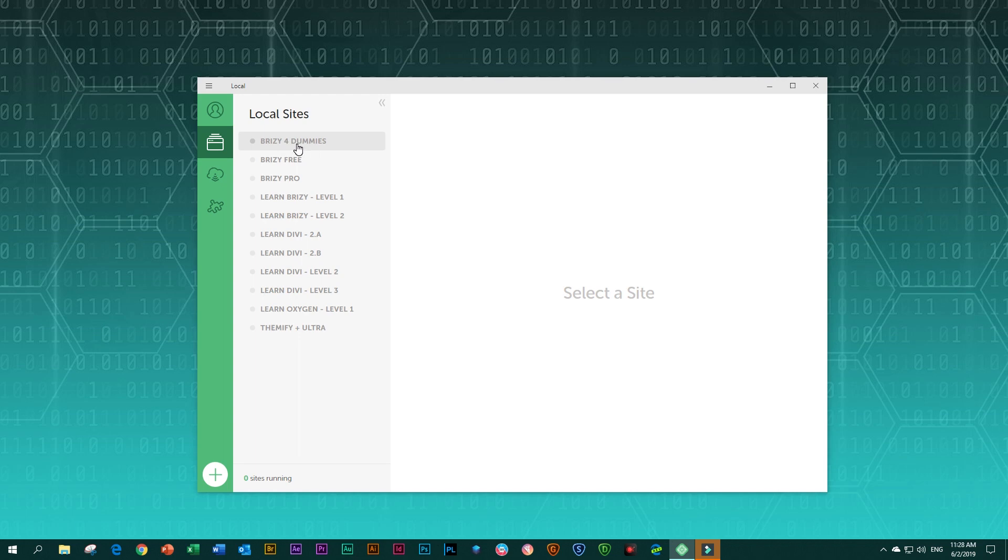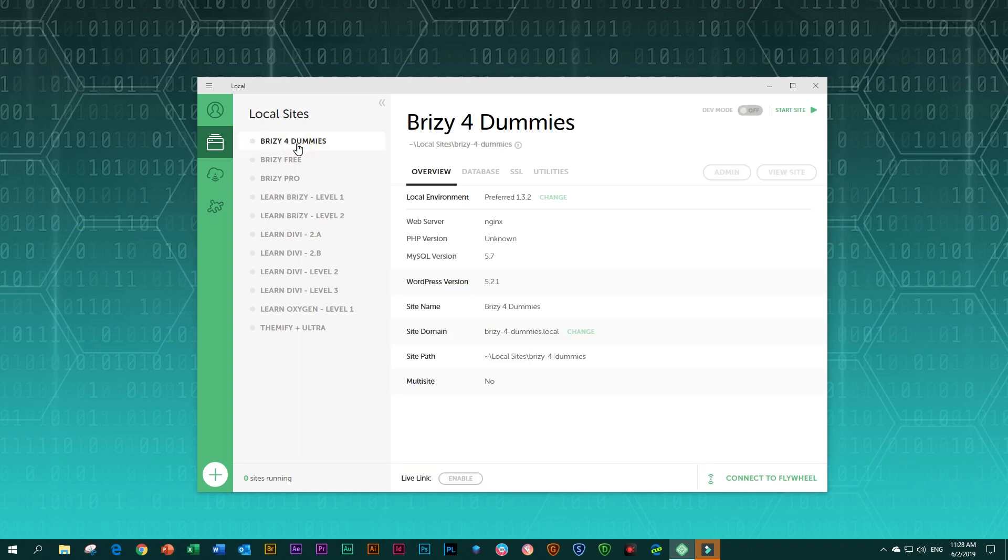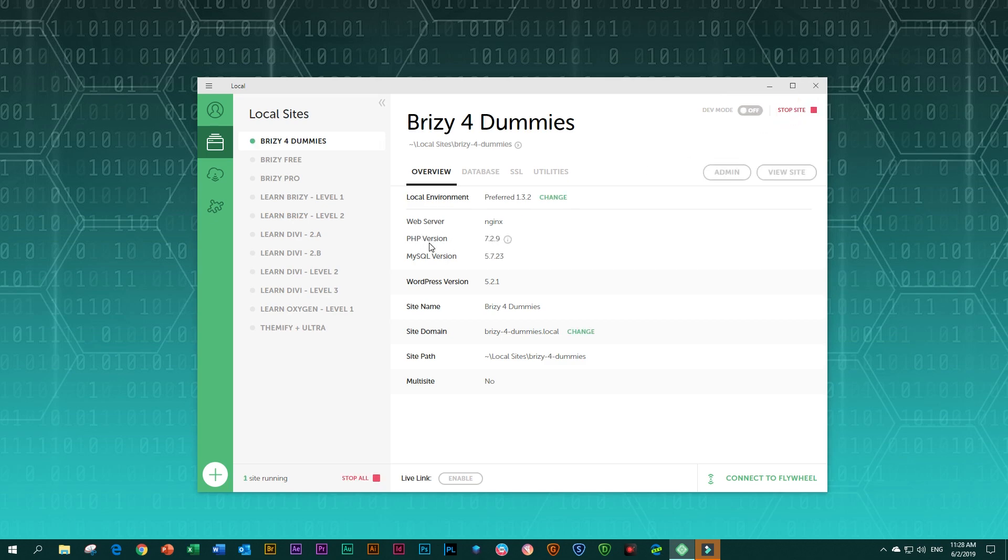So this is the one that we had created. Click on it. And now to begin working with it, you first need to start it up here. Click on start site. And it will take a little moment and you will see over here, these two things, PHP version and MySQL version. When they appear here, then you're more or less ready to go.